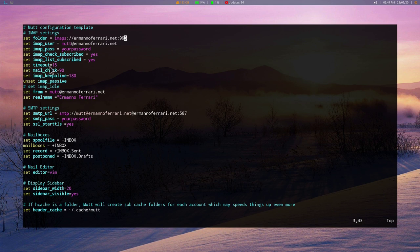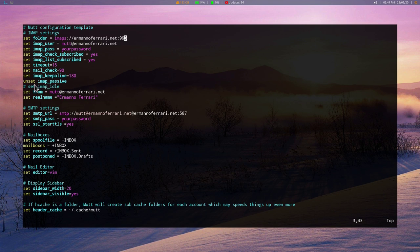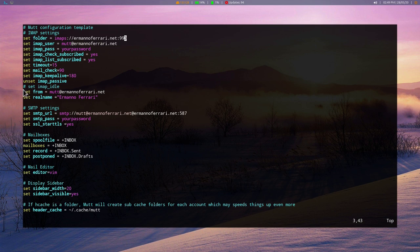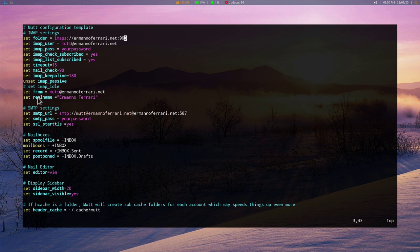Then we have set imap_pass for the password. And then we have also imap_check_subscribed. That means Neomutt is going to check for the mailboxes on your server. And with the second option here, list_subscribed, it's going to list all those mailboxes. We have also a timeout option. This is up to you to change this if you want to. We have also mail_check, which is defined in seconds. We have imap_keepalive to keep the connection open. Same also goes to unset imap_passive, so that the connection is established automatically.